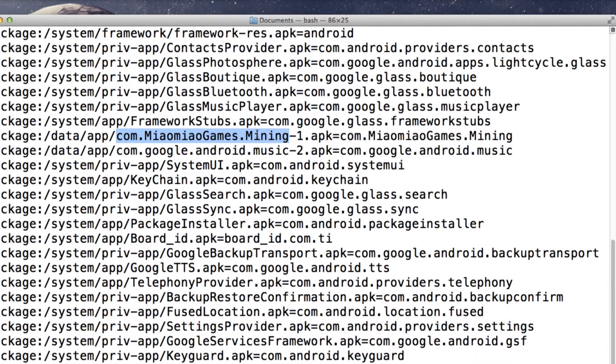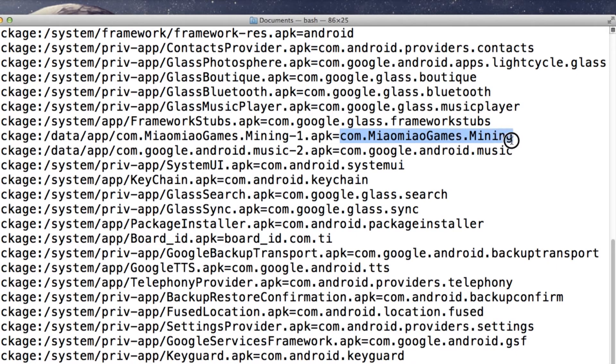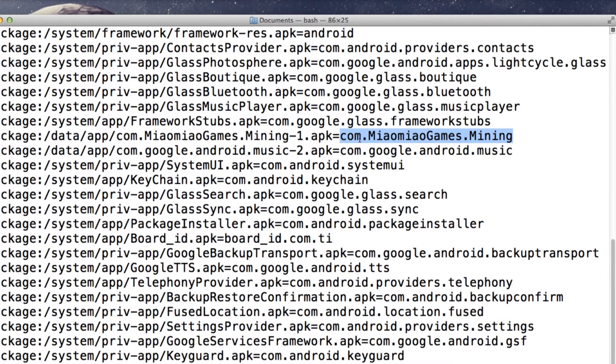In order to uninstall this, we just need to copy this package path and just type ADB uninstall. That will uninstall this application completely.